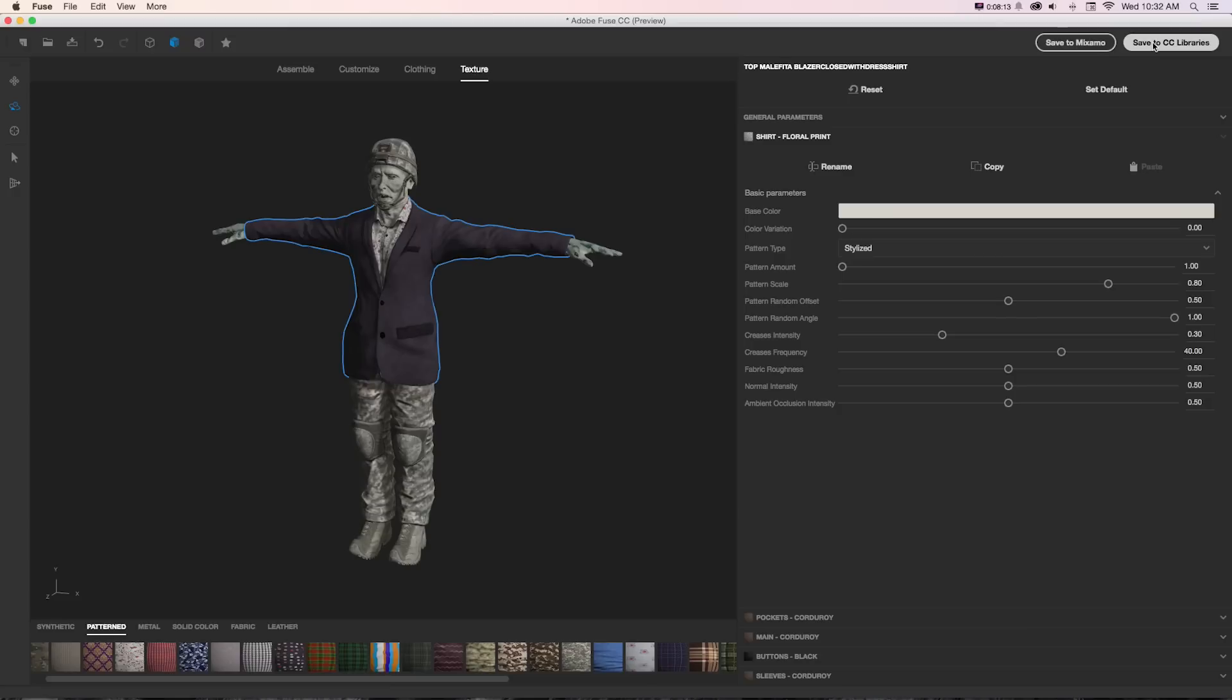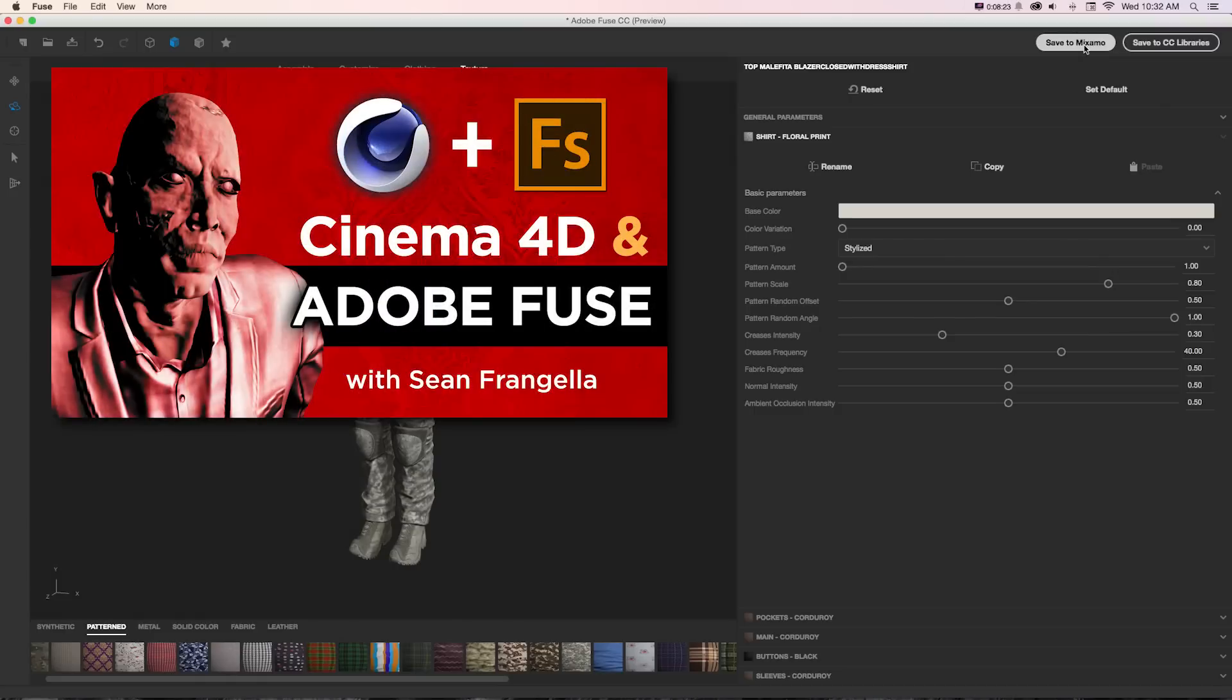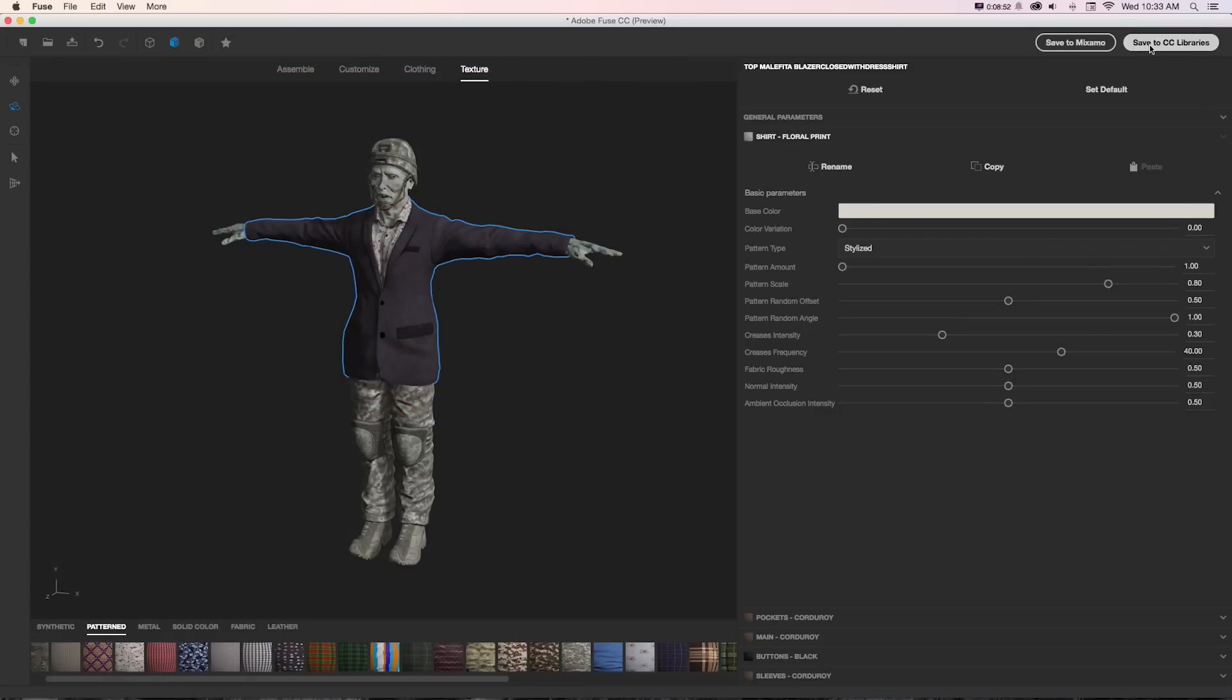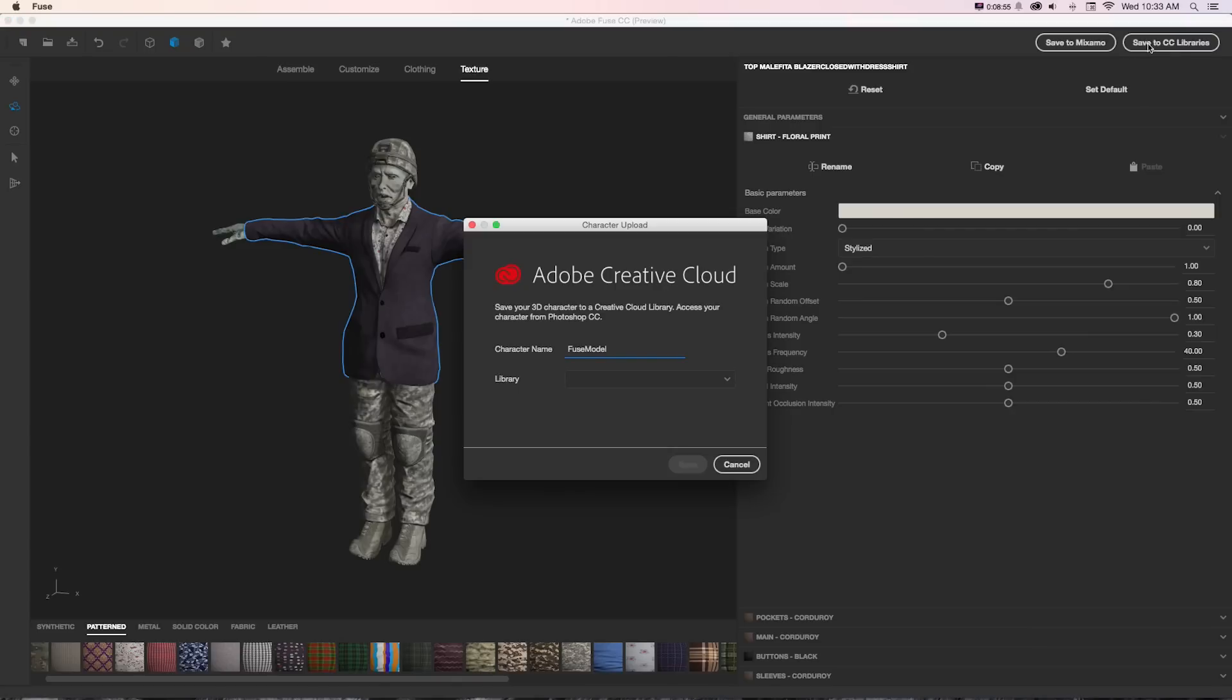To get this into Photoshop and into our libraries, we can go to save to CC libraries. If we wanted to go to a 3D program like Cinema 4D or even get a 3D model to spin to game engines like Unity, we can click save to Mixamo and that's going to open up a different workflow. If you want to learn about taking this 3D model and getting it into Cinema 4D very quickly and easily, be sure to check out my other video on that right after this one.